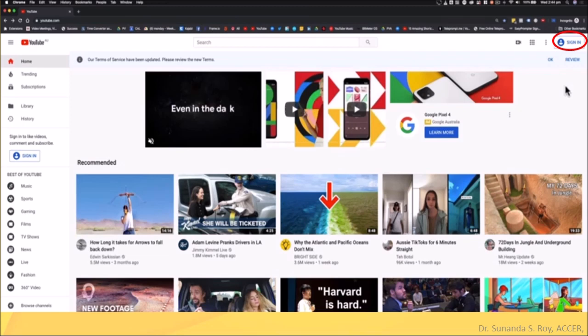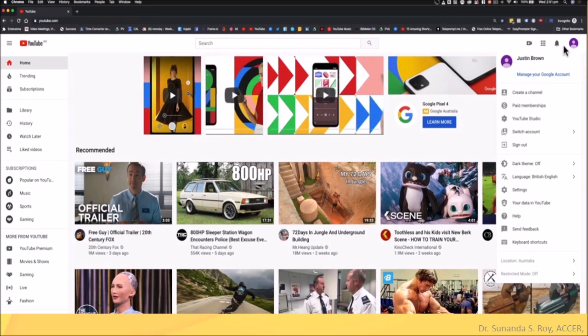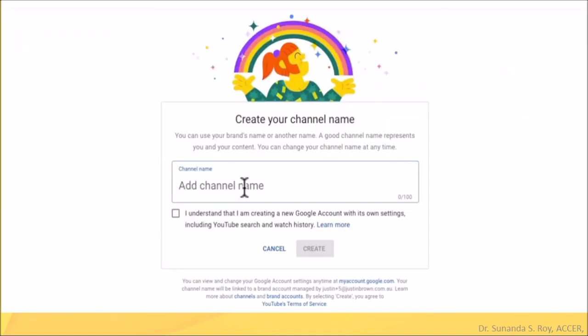When you click on it, you will get a drop down box. Here you have to click on create a channel. Next, you have to decide a name for your channel. You could put your own name or a different catchy name representing your content. Click on the create button and you're good to go.